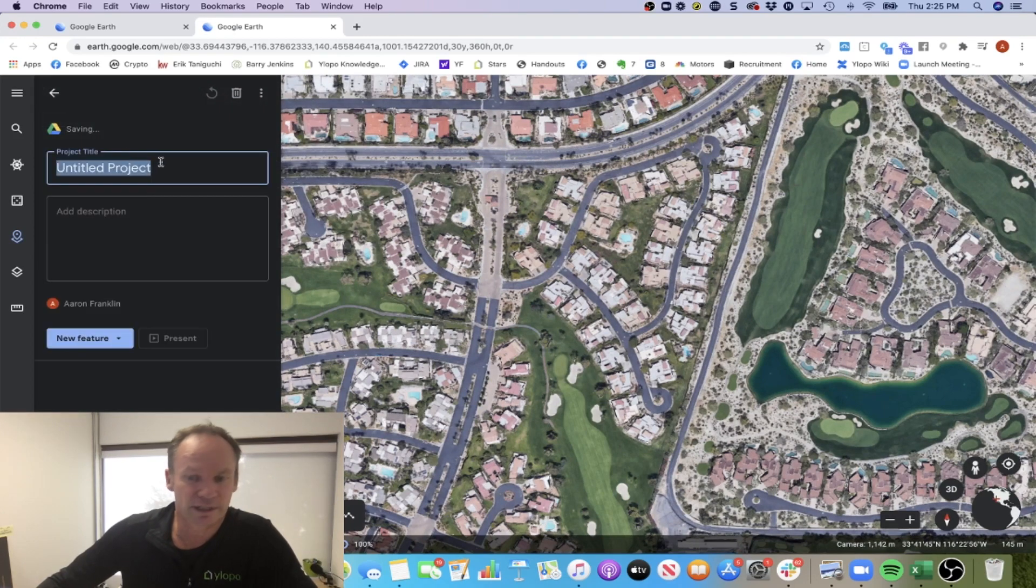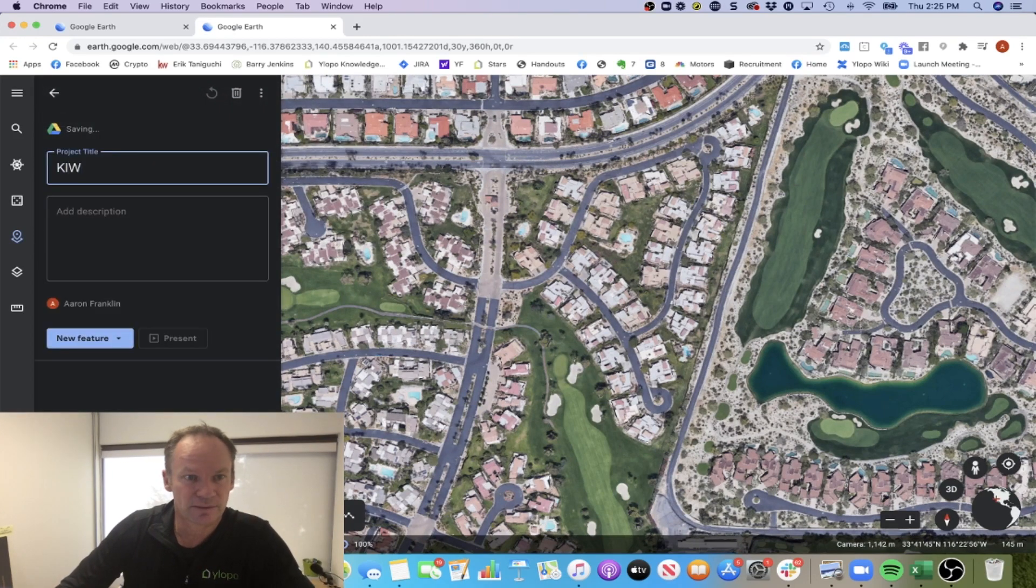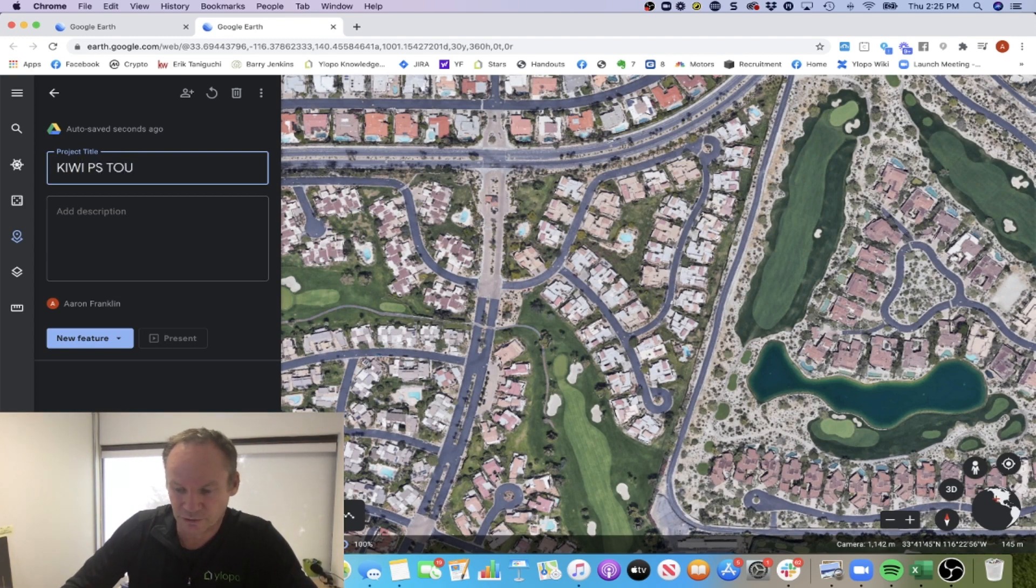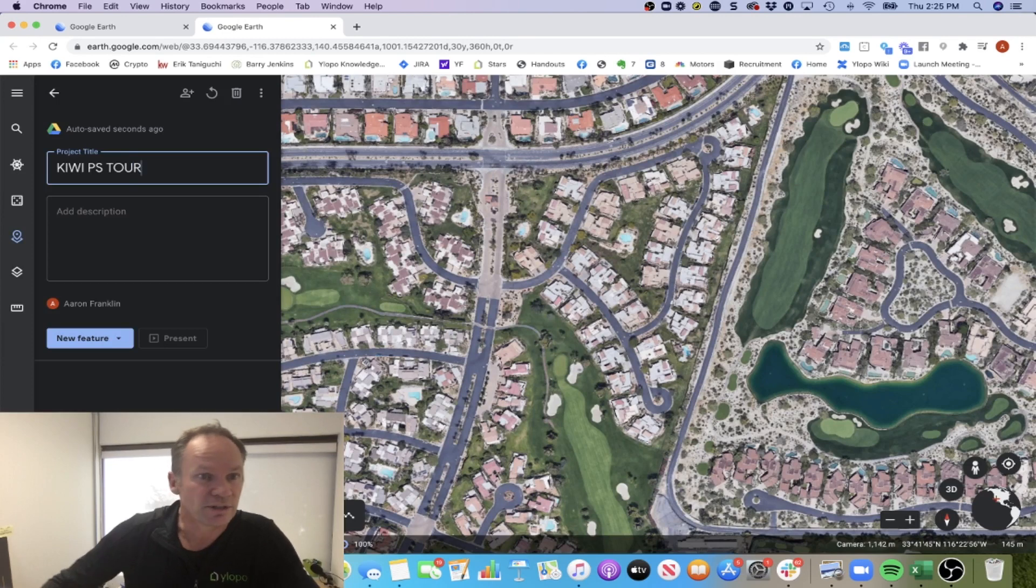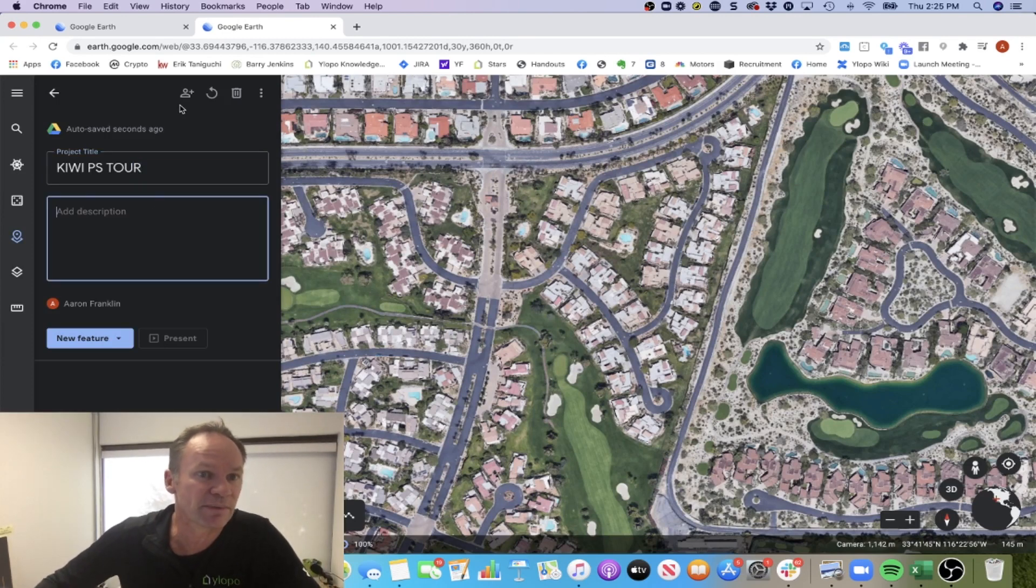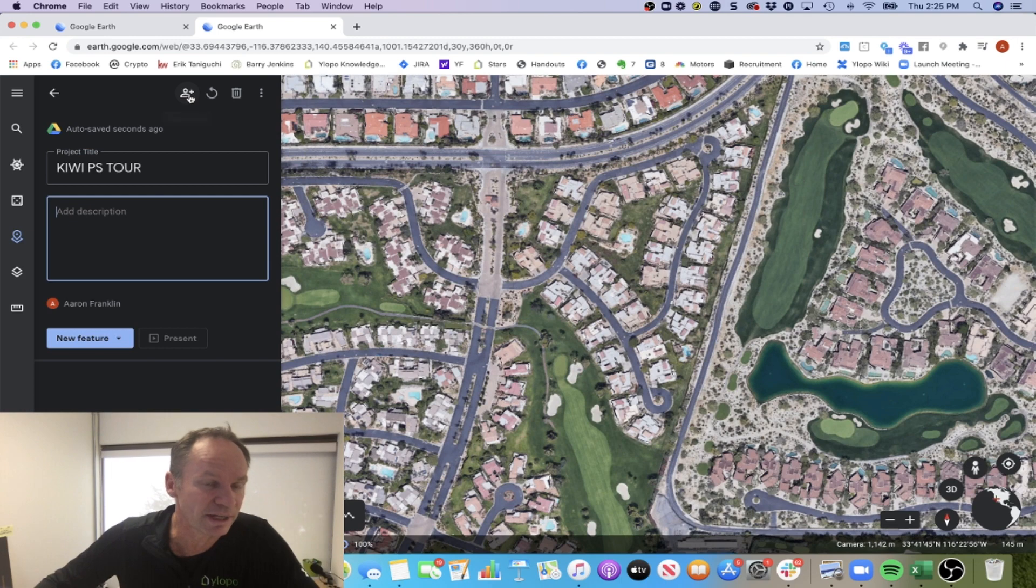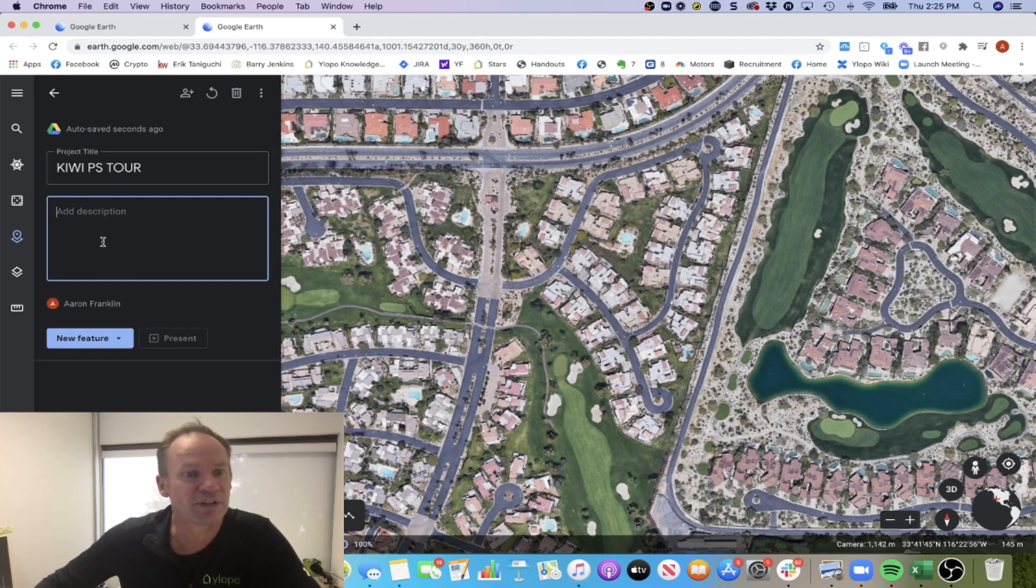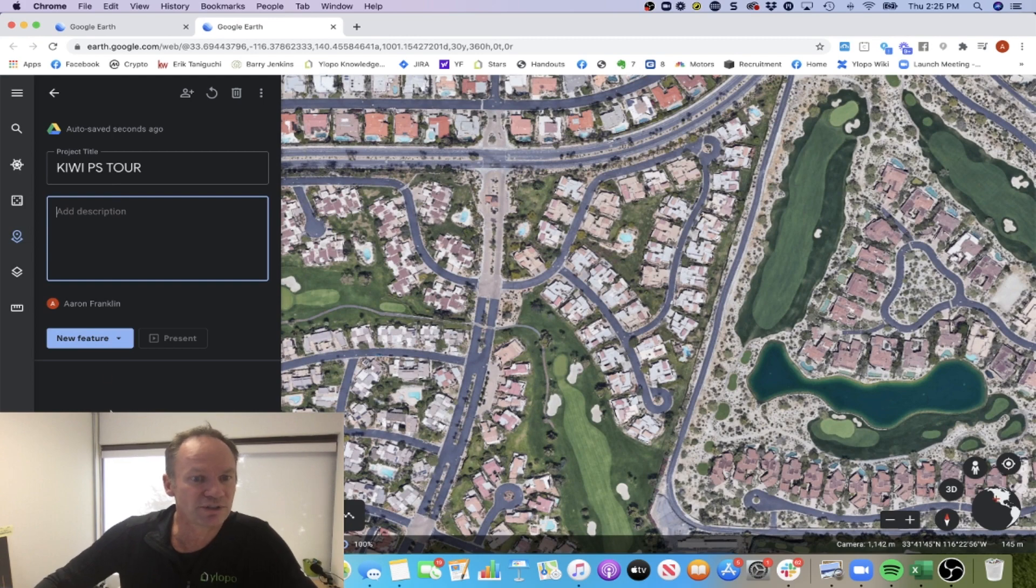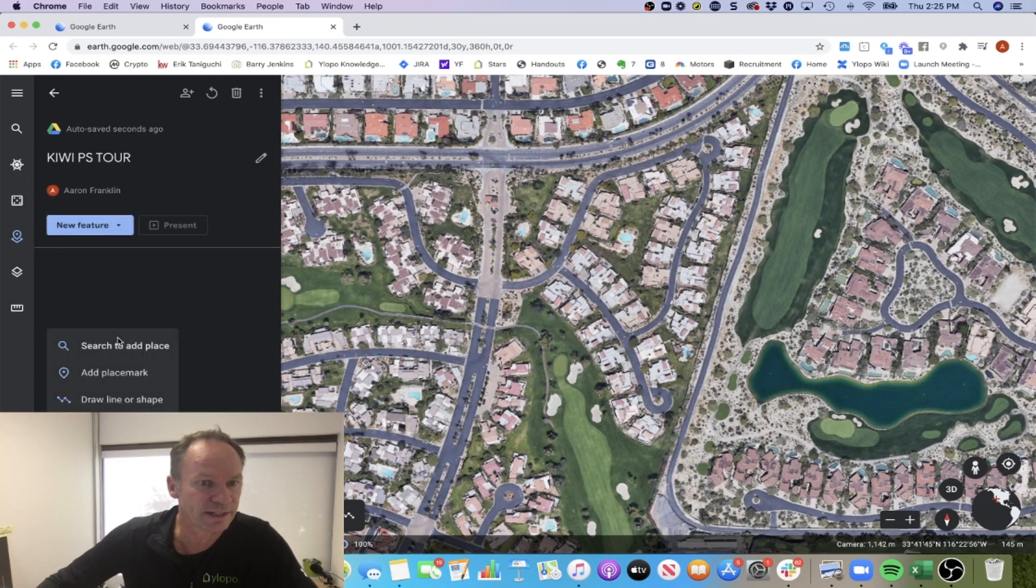I'm just going to call it Kiwi PS Tour or Palm Springs Tour. You can give it a description. Remember, if you're sharing it with a client, the little share button is up there. You probably want to give nice descriptions and put a bit of effort into it. Once you've got that set up, you can just go to new feature down here.